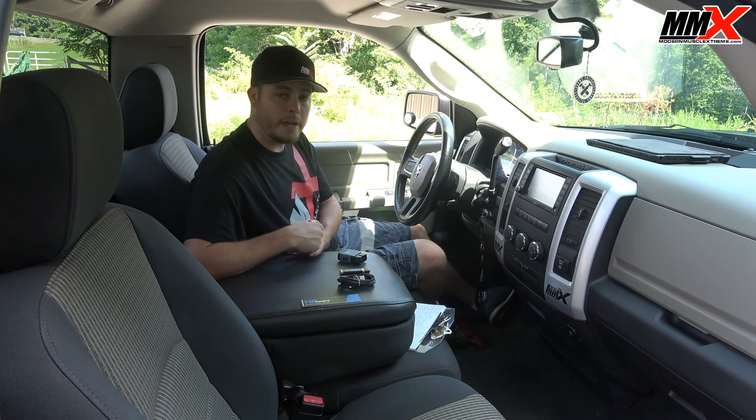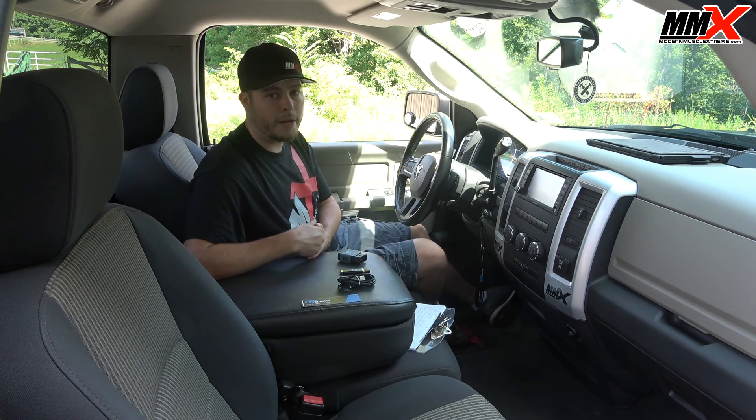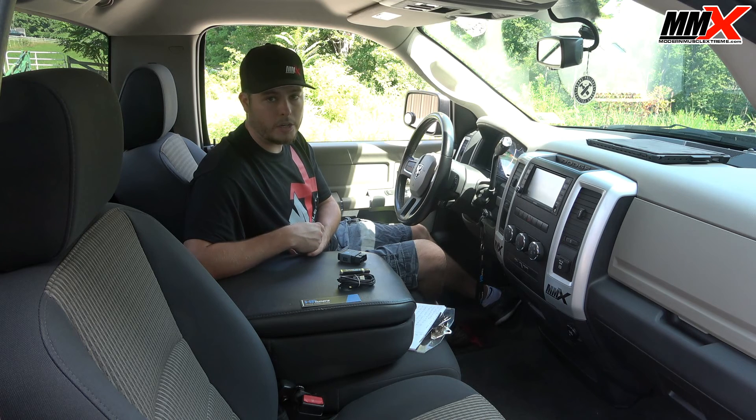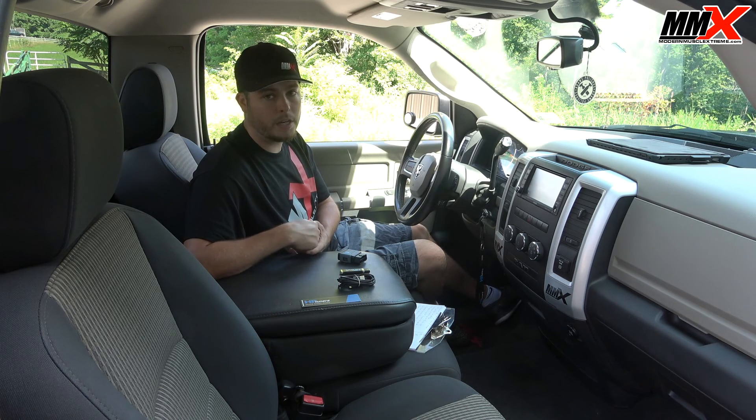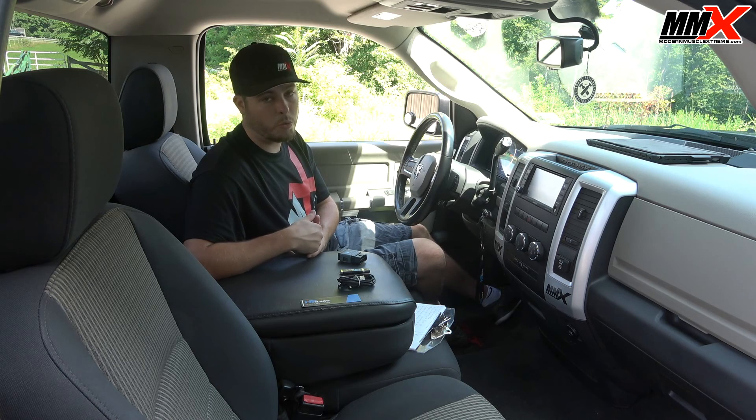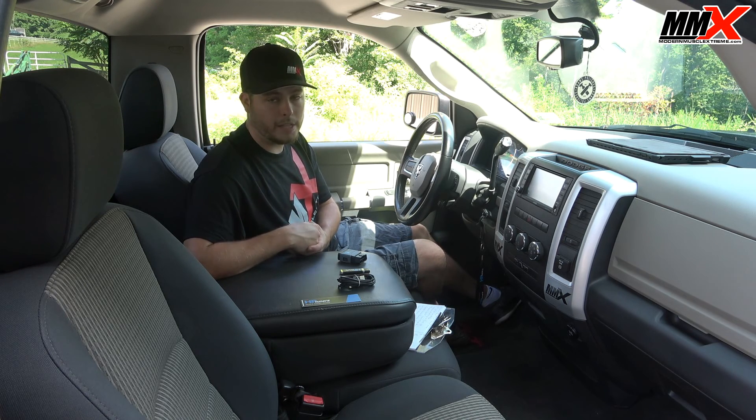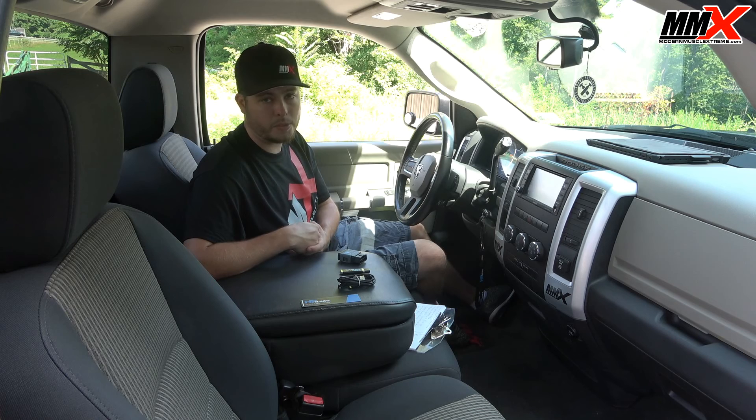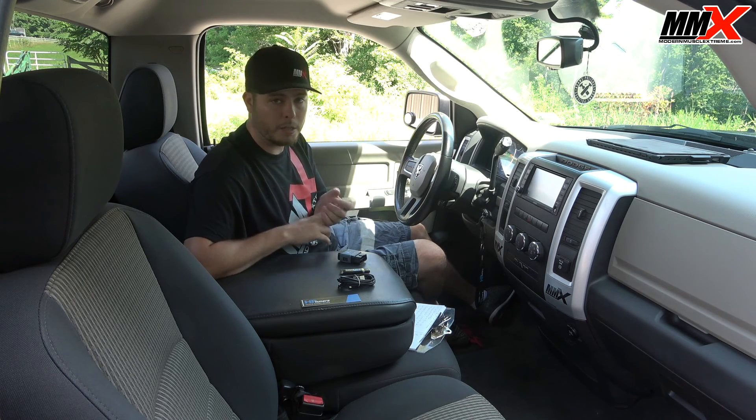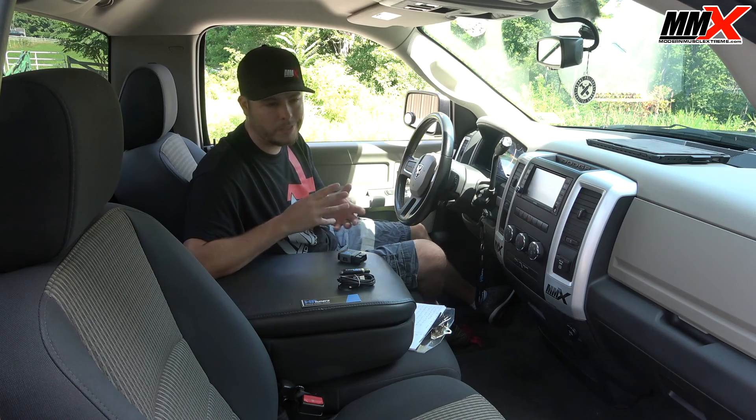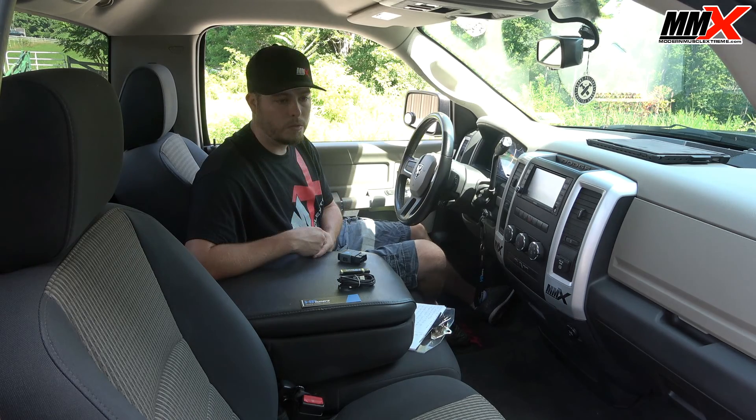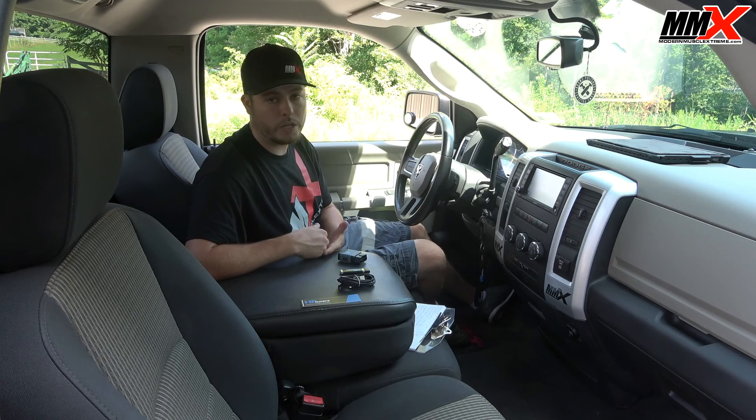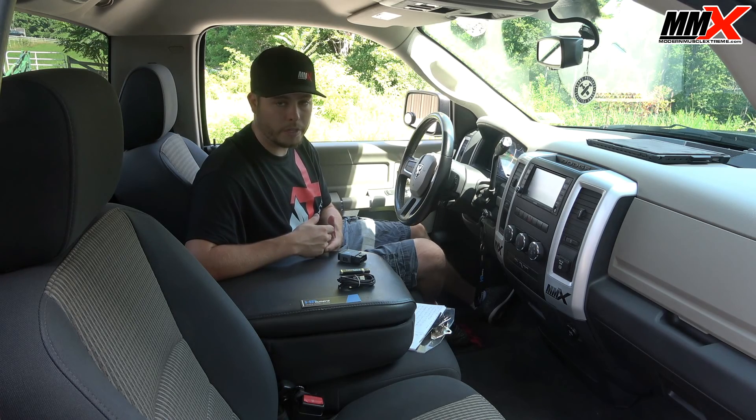Today we're working with my 2009 Ram 1500 but one thing you need to know is that if you have a 2015 and up vehicle, this is going to require an unlocked PCM. You can get an unlocked PCM from our website modernmuscleextreme.com. It's going to require a VIN number, calibration ID, and somewhat current mileage. Once you receive the unlocked PCM from us, you can install it and then you can begin tuning your vehicle.